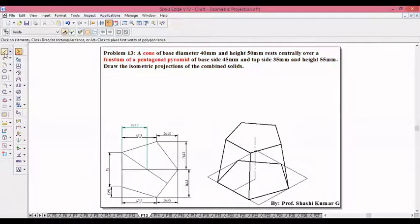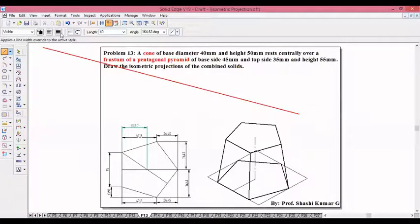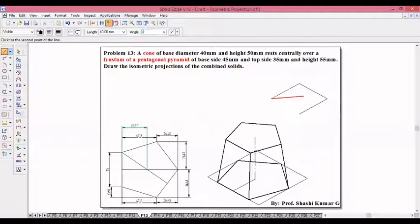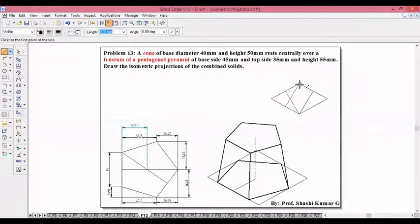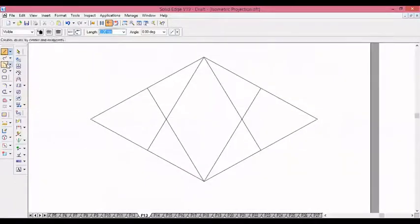Now for the cone of base diameter 40 — just now we discussed how to construct the cone of diameter 40. Draw a square: 40 at 30 degrees, 40 at 150 degrees, 40 at minus 150, 40 at minus 30. Join the midpoint to the opposite corner and construct the ellipse by midpoint method using arc by center point command.